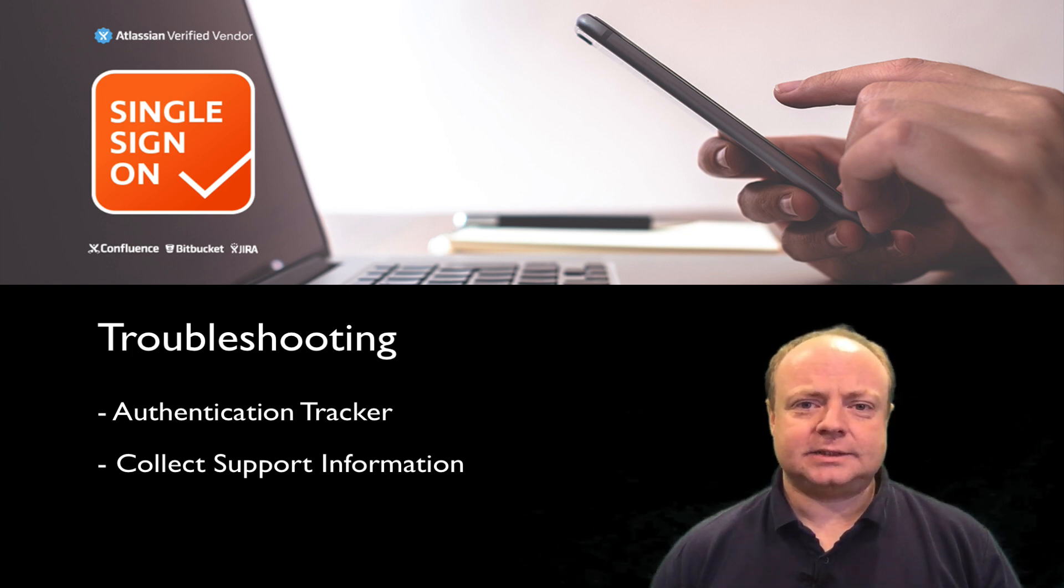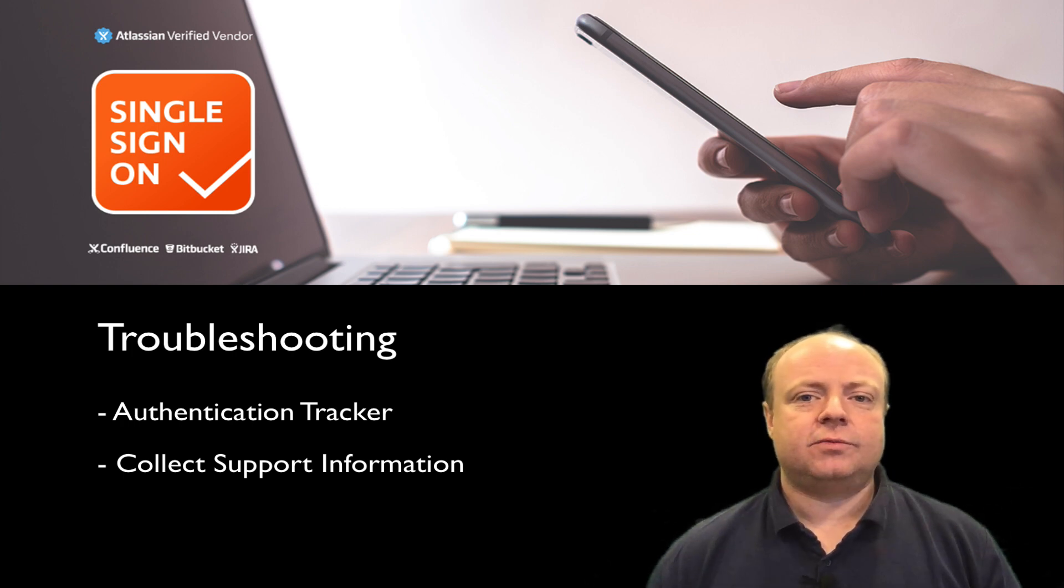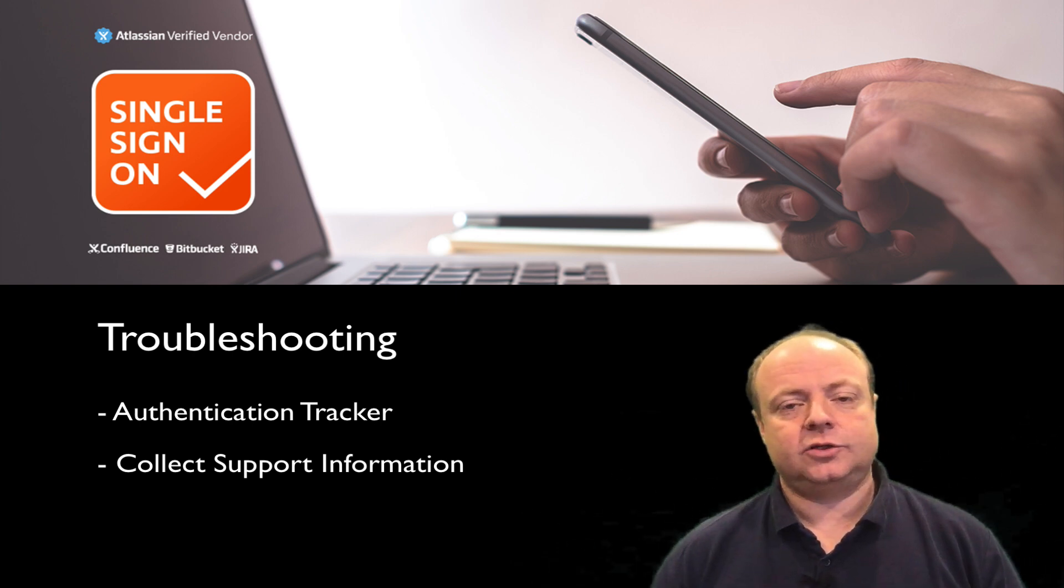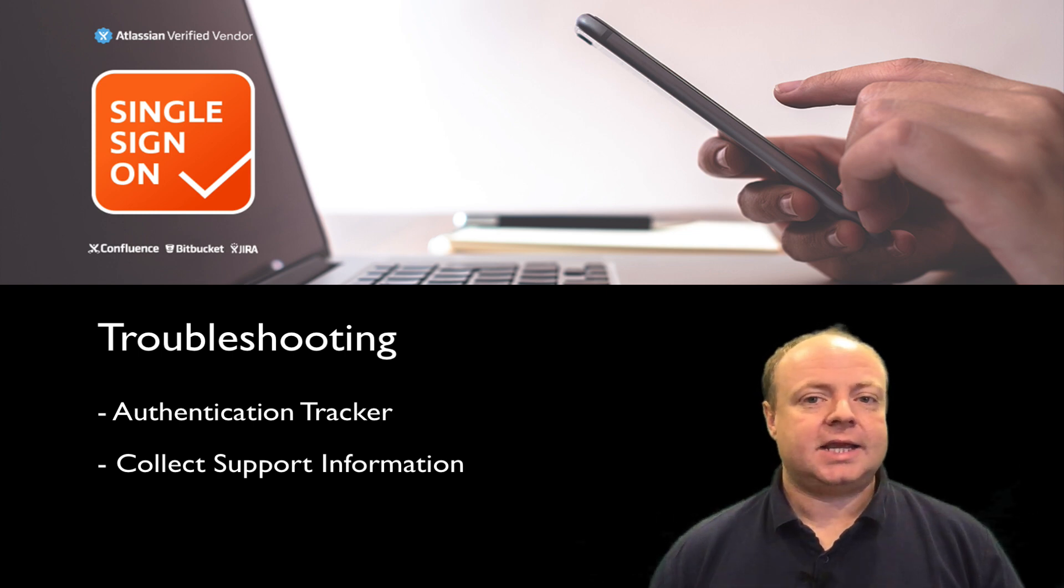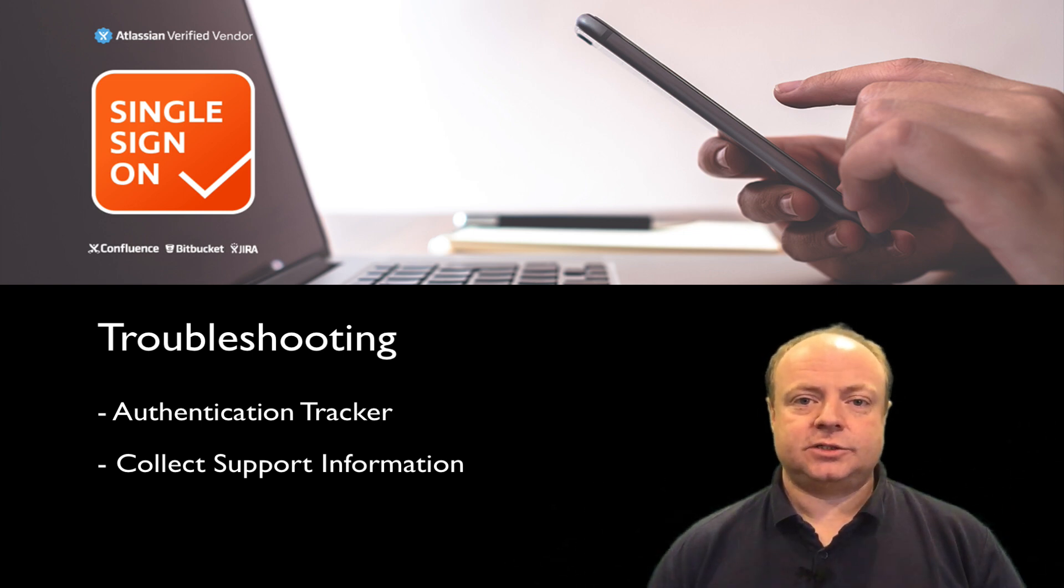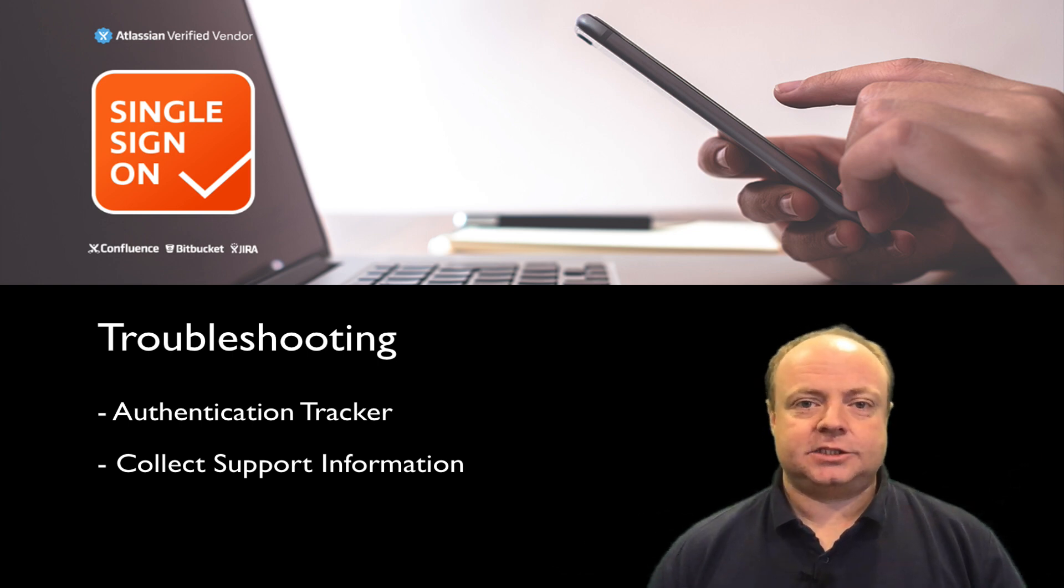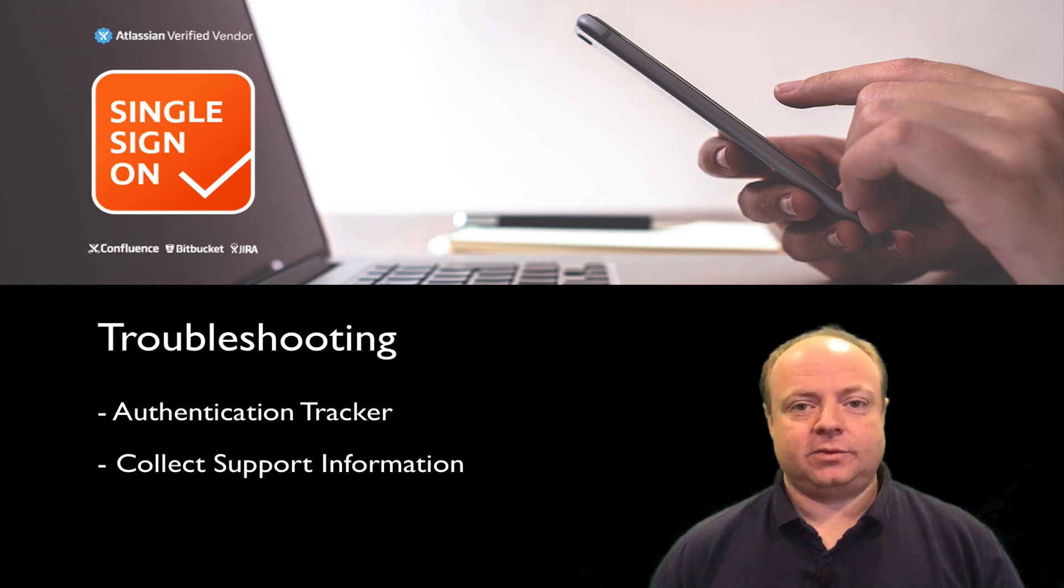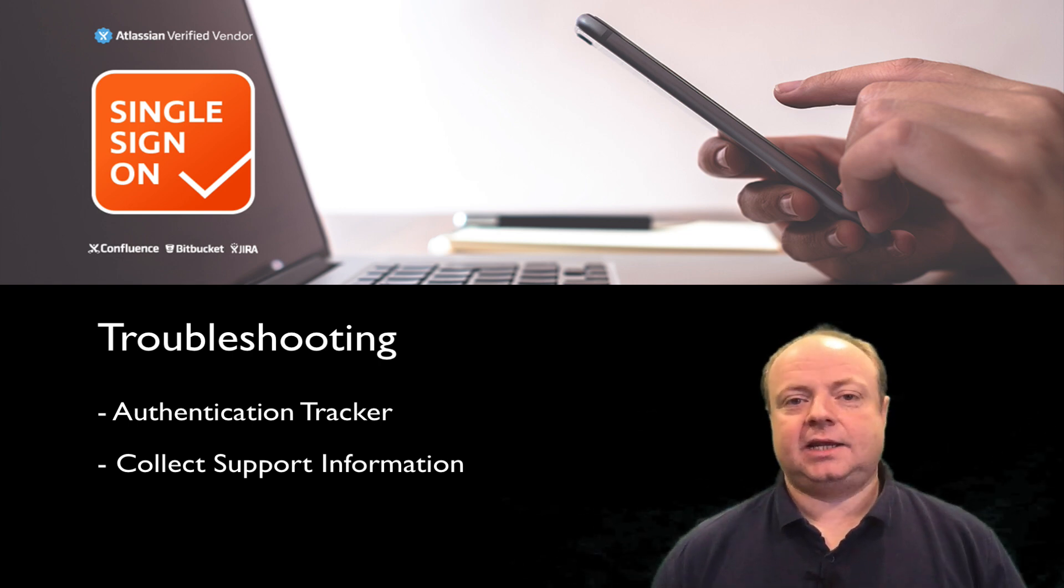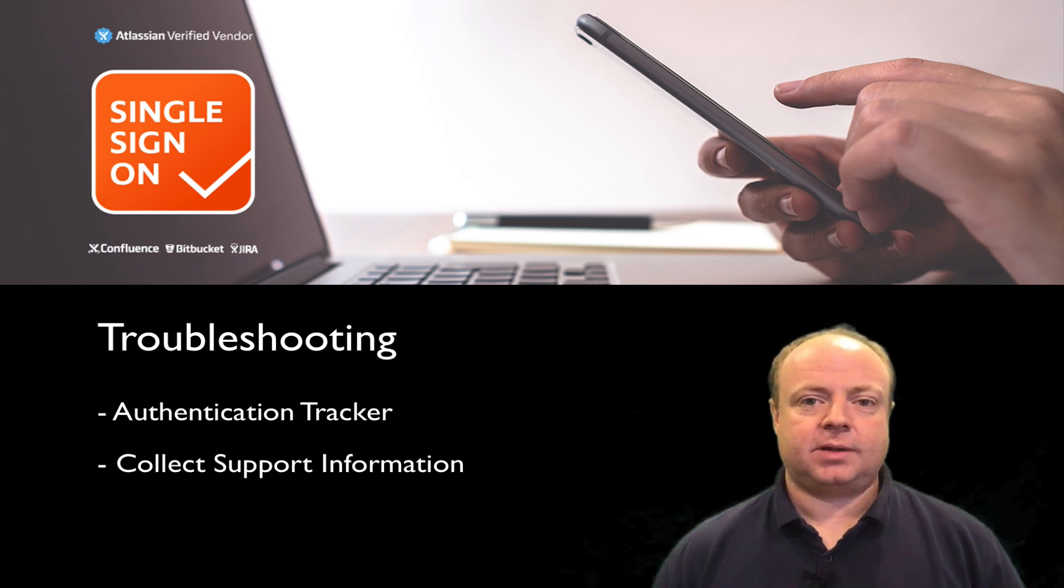Secondly, I'm going to show you how to collect support information. Support information is essentially two things: your plugin's configuration, without private keys, and you can also include those authentication trackers I just talked about. Combining those two and sending them off to our support portal is a great way to give us all the important information we need to help you troubleshoot and fix any configuration issues, problems, or bugs that you might have with our plugin.